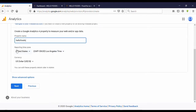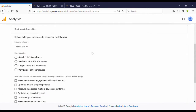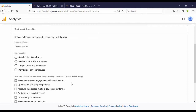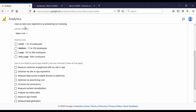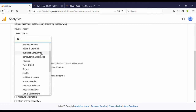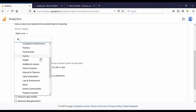Here you need to select your timezone, country, and currency. After that, click on Next. Here we need to enter your business information — select your industry category. I scroll down and select 'Food and Drink,' then click on that.